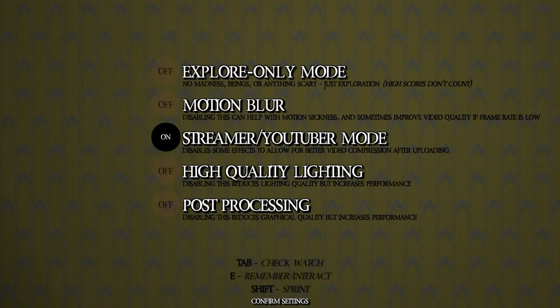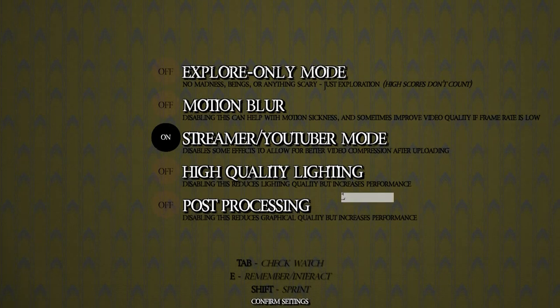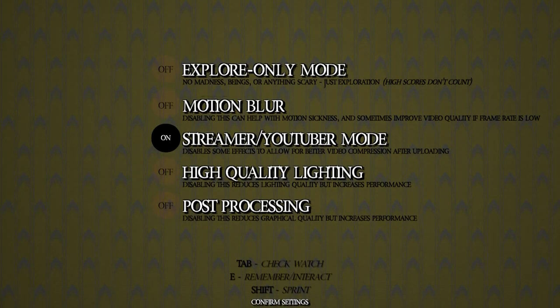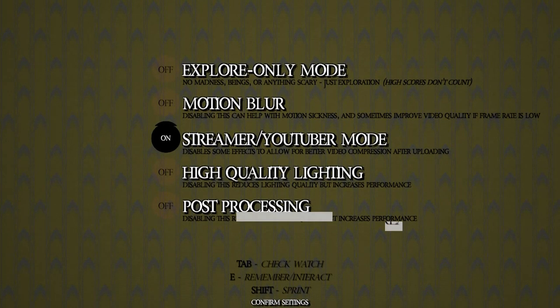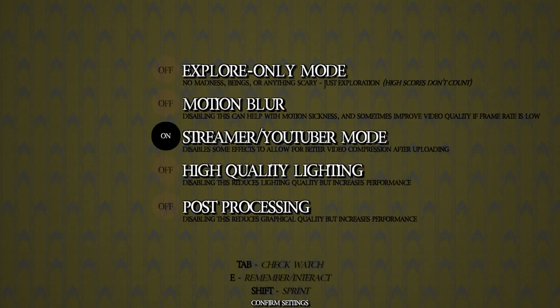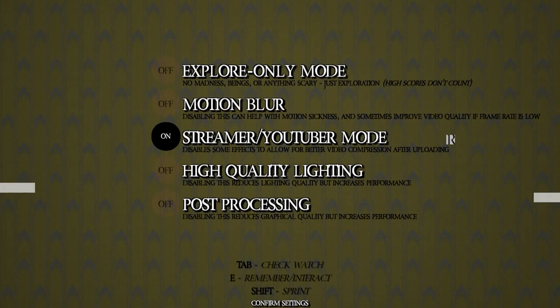Tab to check watch, eat, remember, and interact. And shift to sprint. I think that's all we need to know.